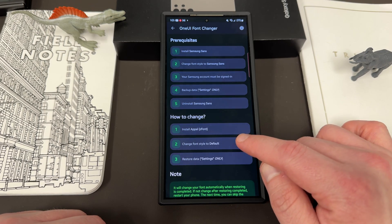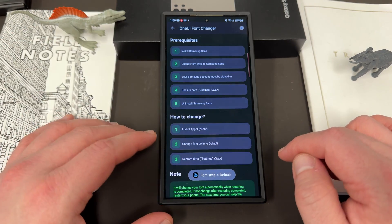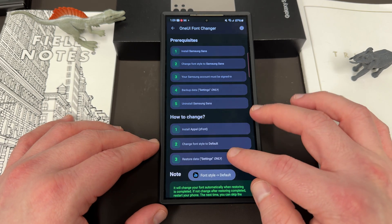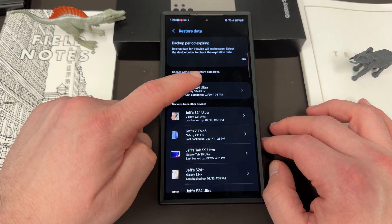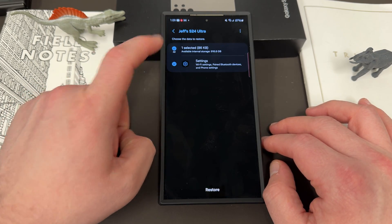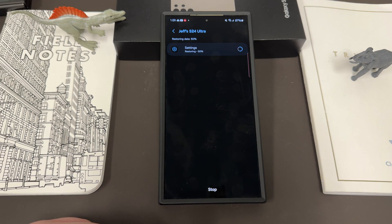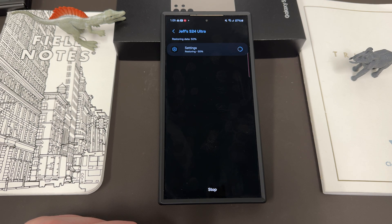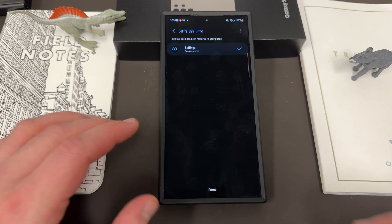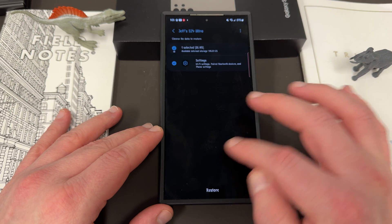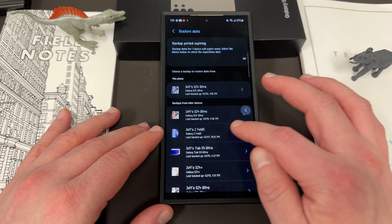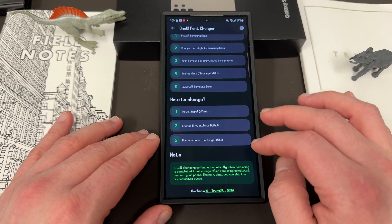Next, change the font style to default — go back into font settings and change the font style to default. Then restore data from settings only. Go in and choose your latest backup — I've got a ton of different devices listed — choose settings only and make sure it's settings only. Hit restore. It's going to take a second to do the restore.